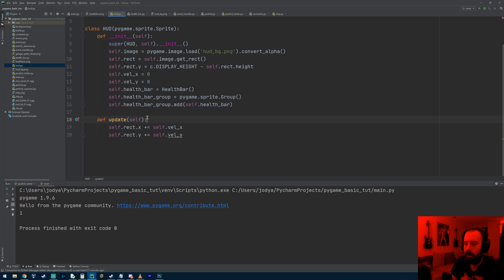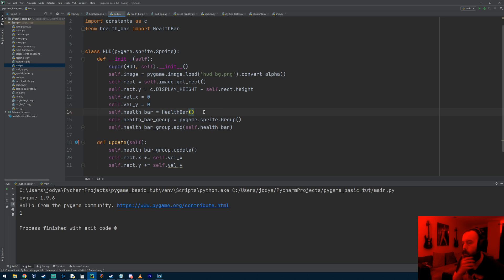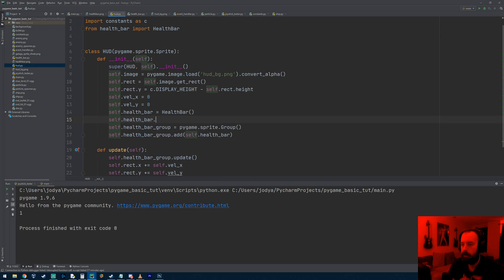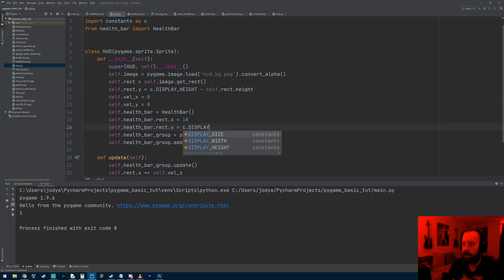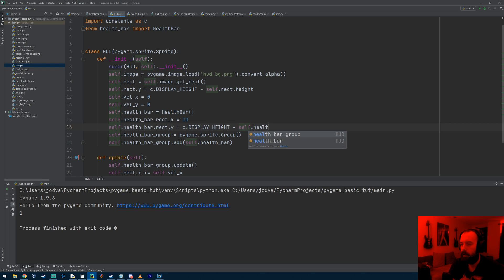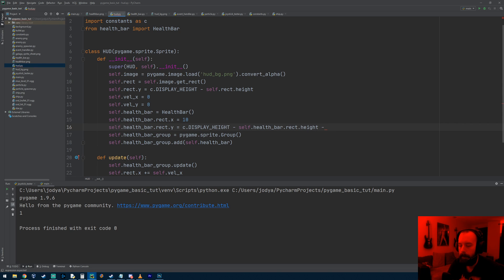On the HUD's update function we need to do self.health_bar_group.update. We also need to set the coordinates for the health bar. Inside the HUD object, when we make the health bar object, we access its rect: health_bar.rect.x will be about 10 pixels from the left side of the screen. Then health_bar.rect.y - I'm going to start counting from the bottom of the screen - C.display_height minus self.health_bar.rect.height. That puts the health bar at the very bottom, so we need to raise it up by subtracting some more pixels - let's try 80.